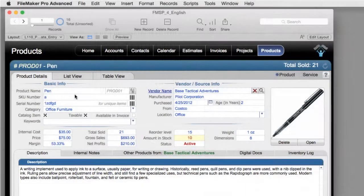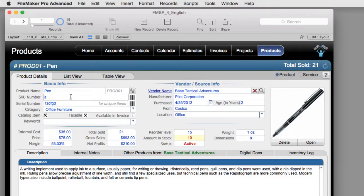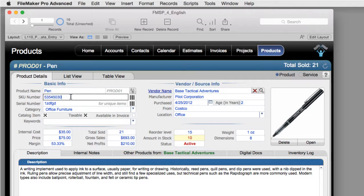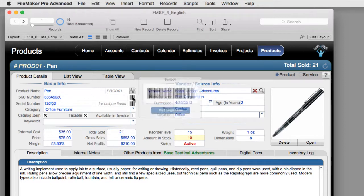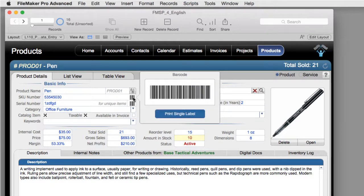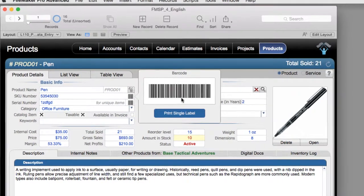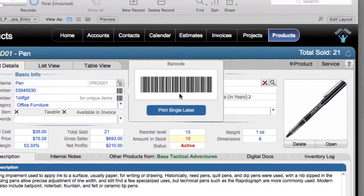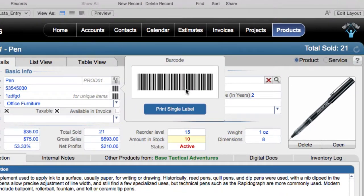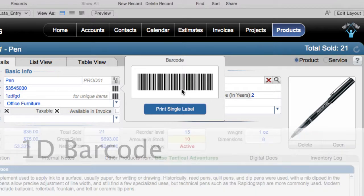Say, for example, right here, we have a product like a pen. We put in the part number right here. When we click out, it's going to automatically talk to the built-in barcode generator software and input the barcode into the system automatically. I can click right here to actually see the barcode. This is the actual barcode right here. It's a 1D barcode.